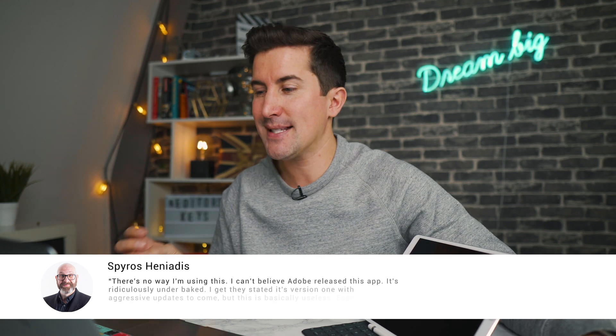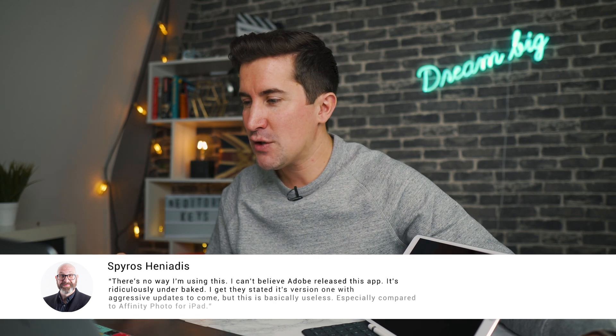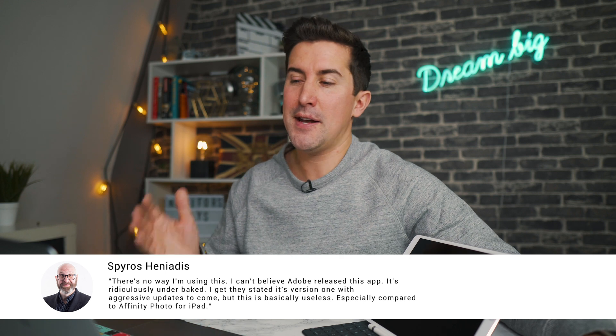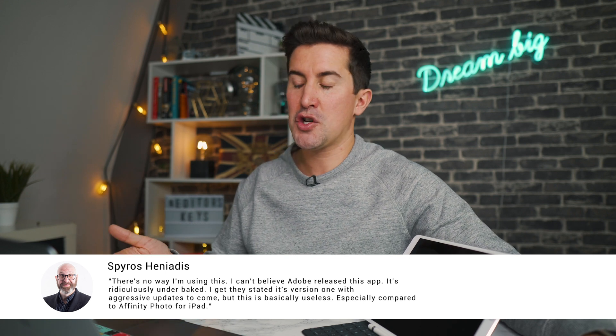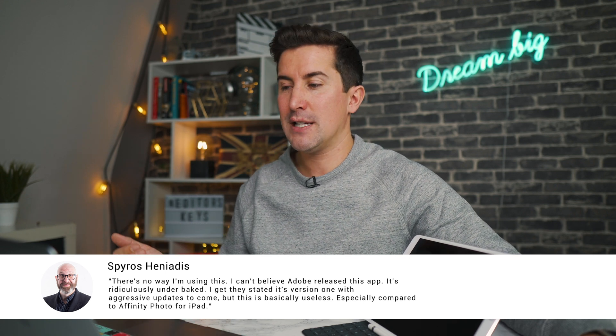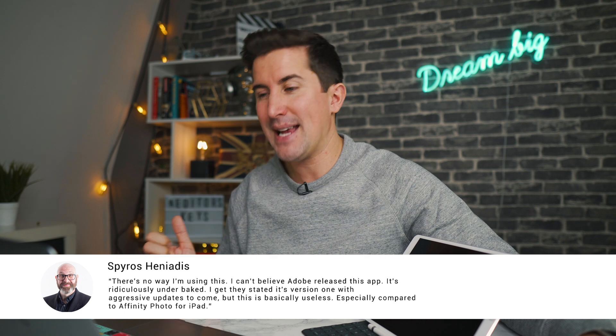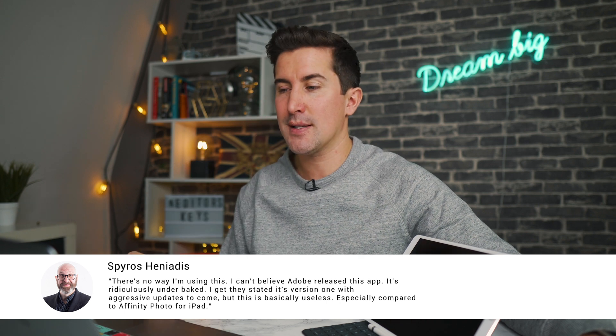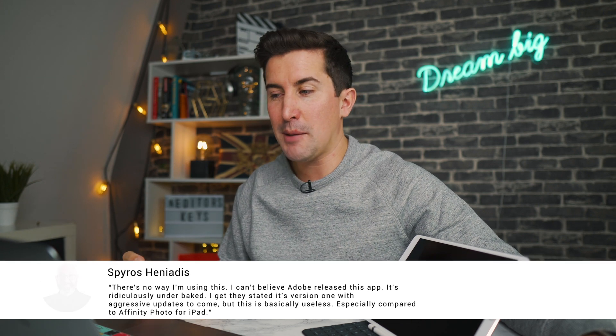Looking through some of our comments: Spiros says, 'There's no way I'm using this. I can't believe Adobe released this app — it's ridiculously under-baked. I get they stated it's version 1 with aggressive updates to come, but this is basically useless, especially compared to Affinity Photo for iPad.'